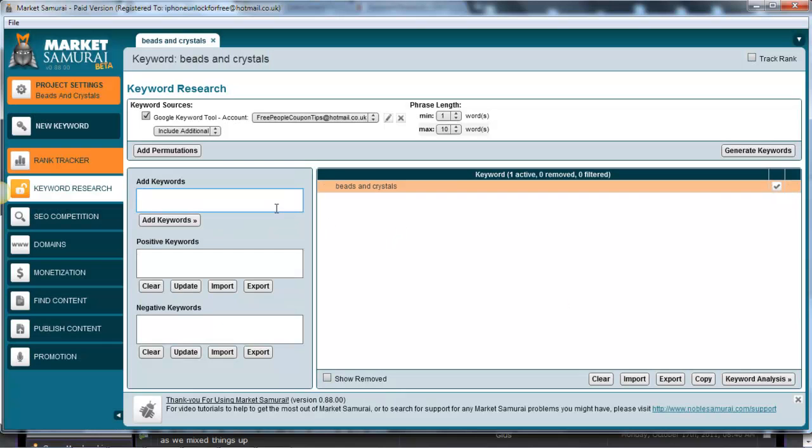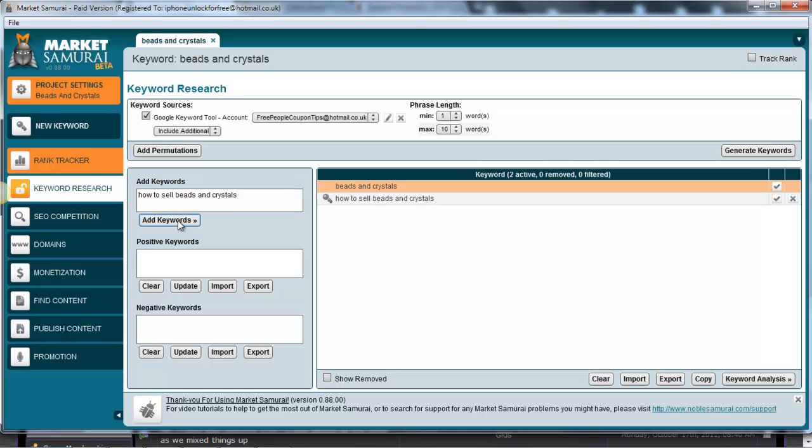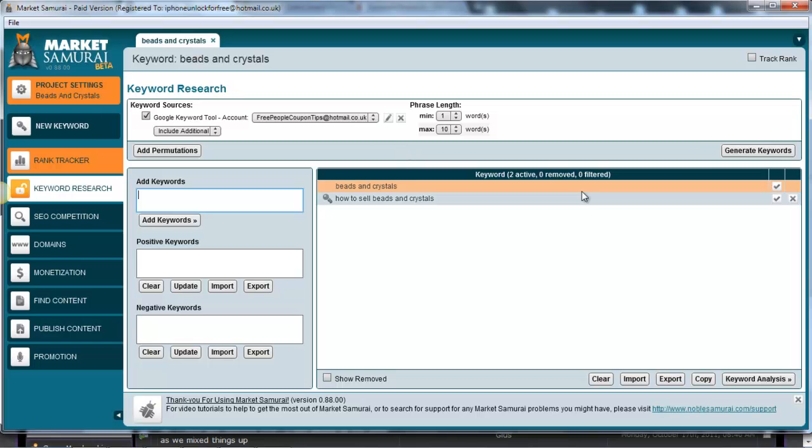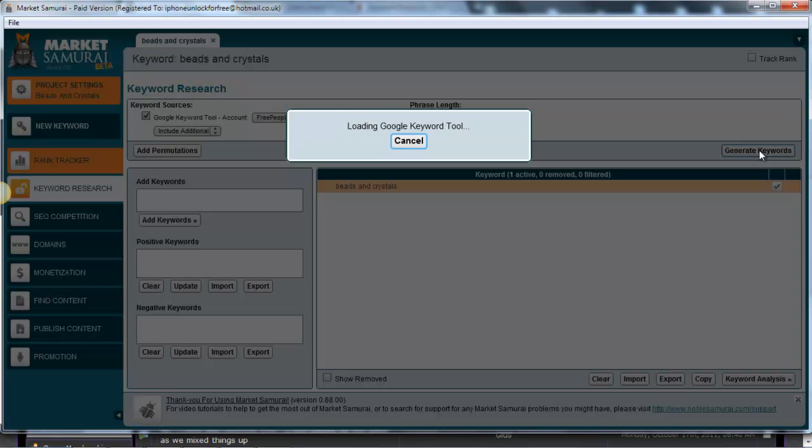Here is where you can obviously add alternative keywords to add to the actual overall results. So if you want to, you can type in 'how to sell Beads and Crystals.' This will just generate some more results. You've also got the option of adding a keyword, Google Keywords, or Account. So I've actually done that but that's completely up to you. The second step will be to simply click on Generate Keywords.